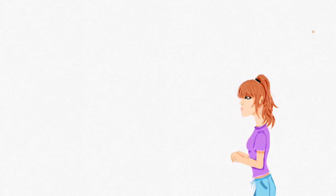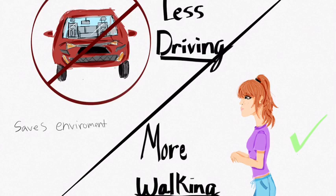Fact 2. Another way to reduce car-related water pollution is to drive less and walk more. It reduces pollution and gets you moving.